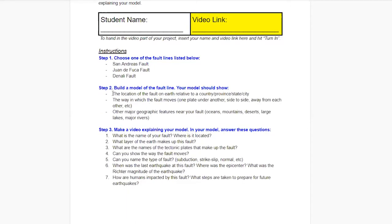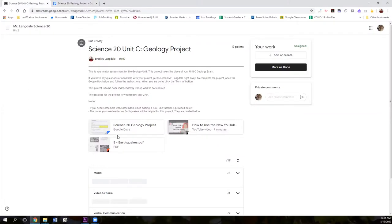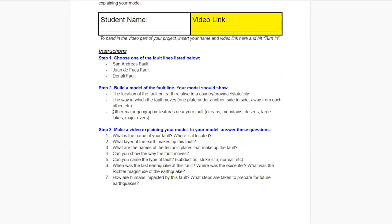The model doesn't have to be super fancy. It can just be on a piece of paper with a drawing and some colors. In your model, you need to show me relatively where the fault is — not latitude and longitude, but what country, province, city, or state it's near. I'd like you to show which way the fault moves: does one plate go underneath another, do they move side to side, or move away from each other? We learned about those different ways tectonic plates move in the earthquake notes, which I've included as a PDF in Google Classroom if you need to review. Your diagram should also show other major geographic features near the fault, like an ocean, mountain range, desert, lake, or river — something that shows where on earth it is.